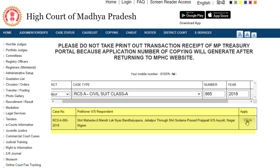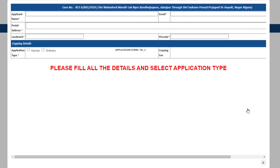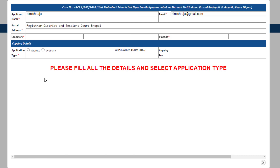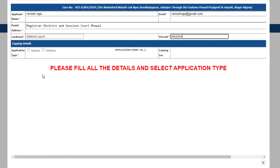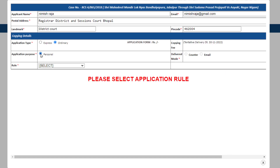Next, you will find the copying application form on your screen. Please fill in the details of the applicant like his name, email address, postal address, and PIN code. Select whether the application is for ordinary or express delivery. Select the purpose for which the copy will be used, i.e. personal use or otherwise.